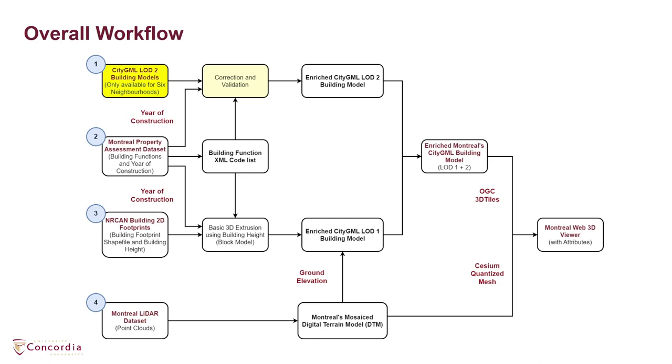Further, they are enriched with the building function codes from the building function XML code list developed based on Montreal's property assessment open dataset.